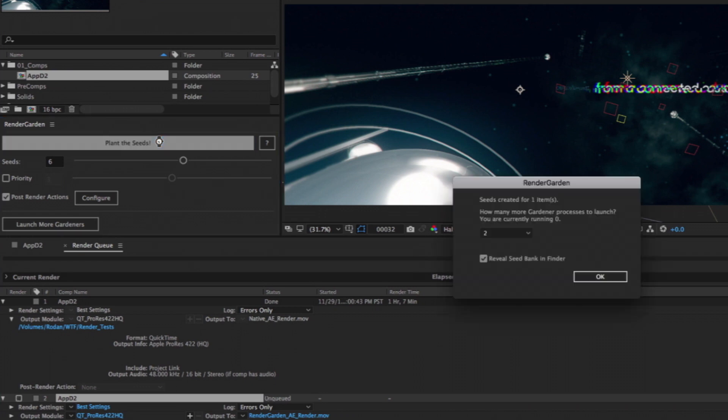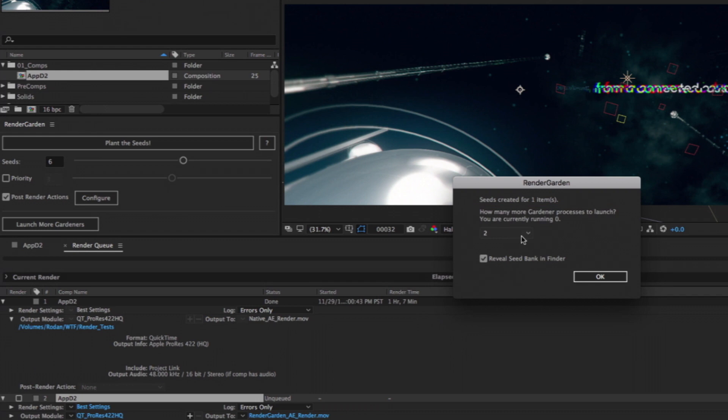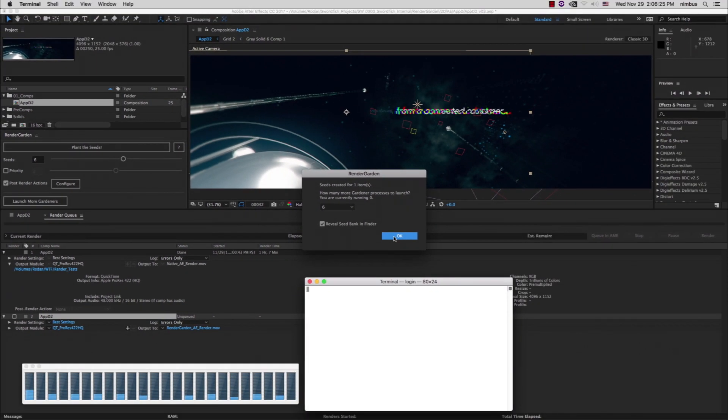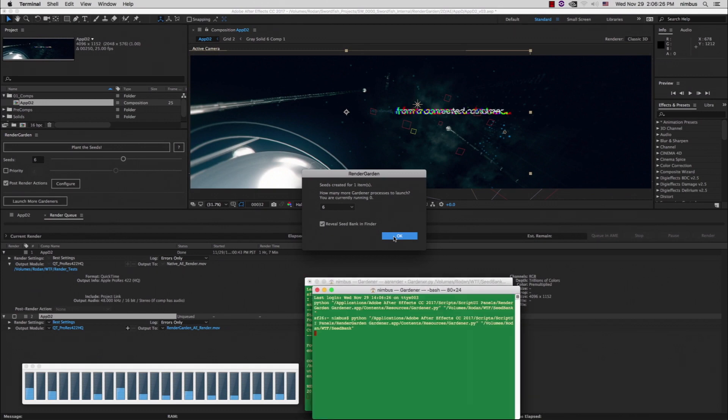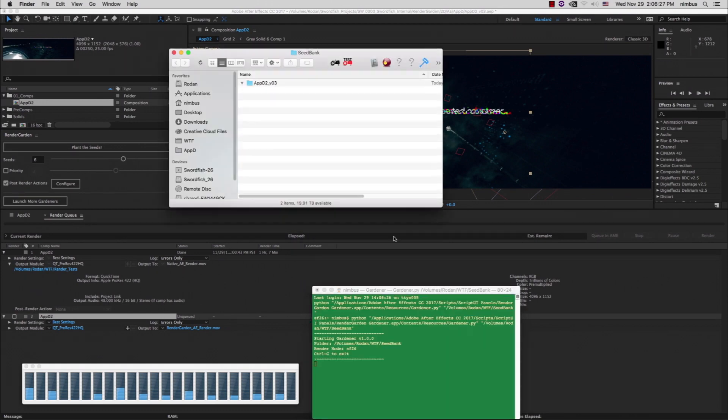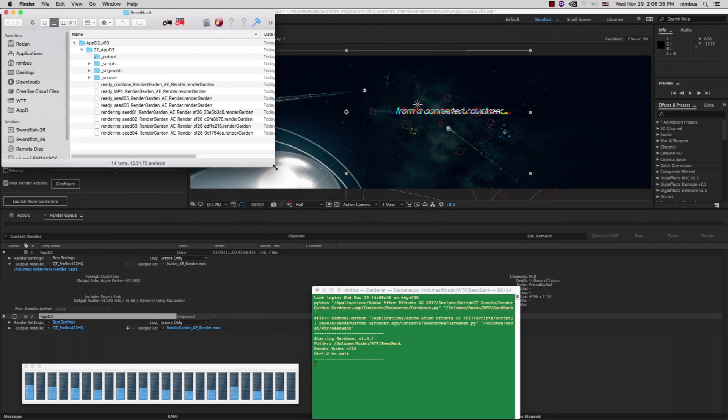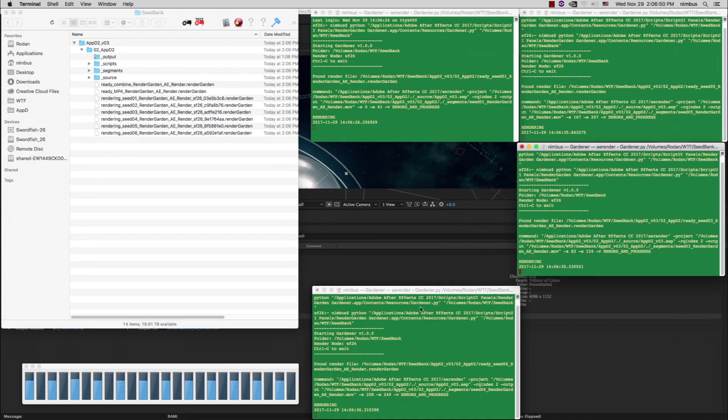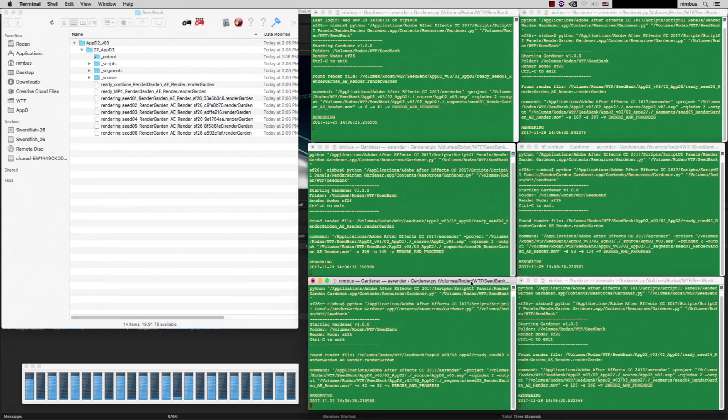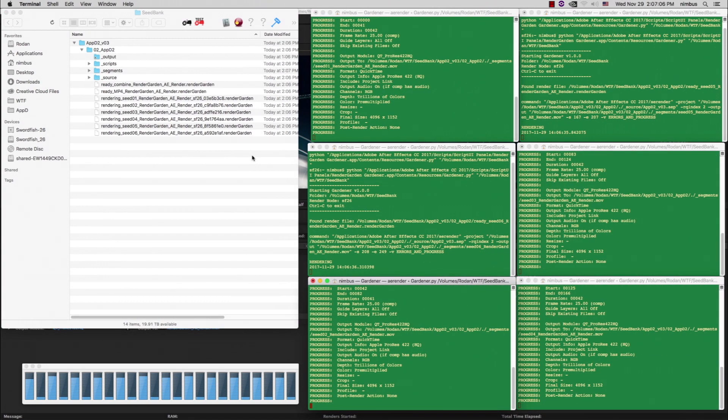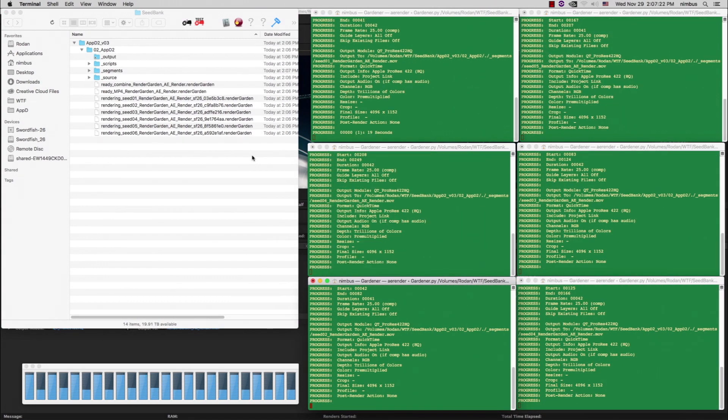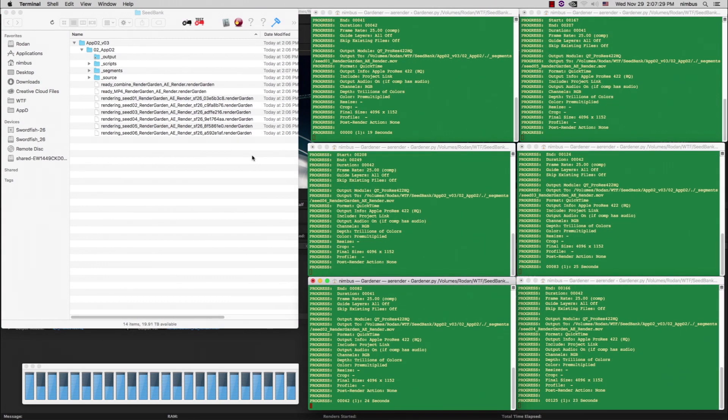A dialog pops up asking me how many gardener processes to launch. It says I'm currently running 0, so I'll up this to 6 to match the number of seeds I selected. When I click OK, RenderGarden automatically opens a seedbank folder along with the 6 gardeners displayed in separate command line shells. Each gardener picks up one-sixth of the comp and starts rendering this segment.